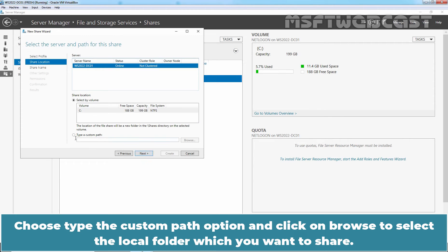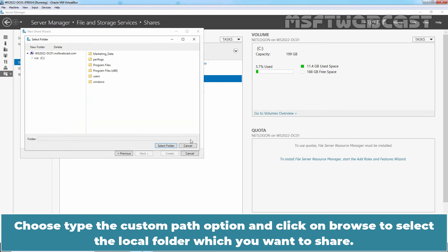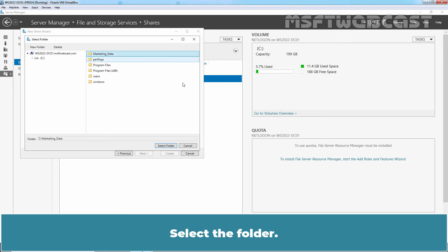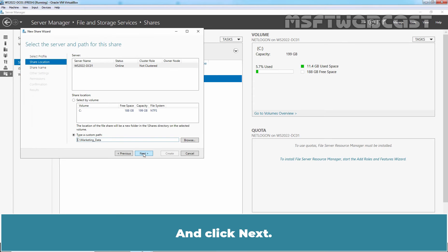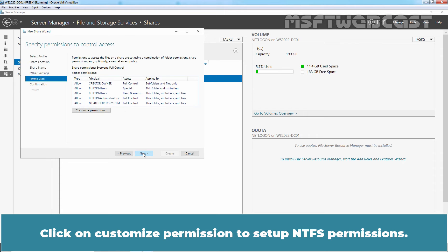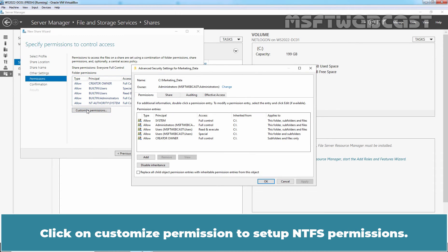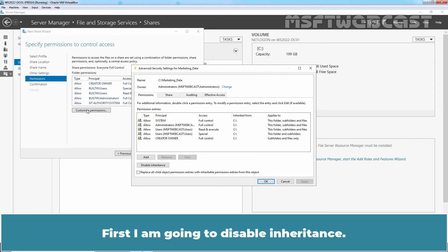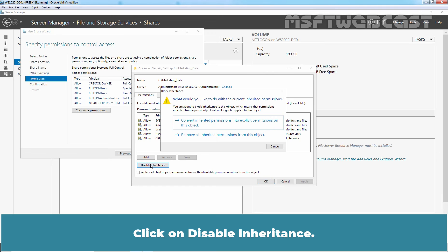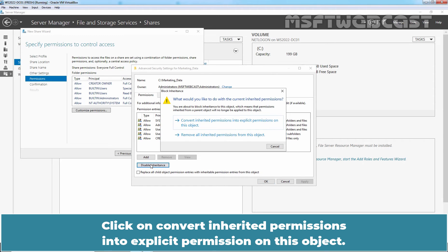Click Next. Choose the Type a Custom Path option and click on Browse to select the local folder which we want to share. I have created one folder named Marketing Data on C drive. Select the folder and click Next. Click Next. Click Next again. Click on Customize Permissions to set up NTFS permissions. First I am going to disable inheritance. Click on Disable Inheritance.